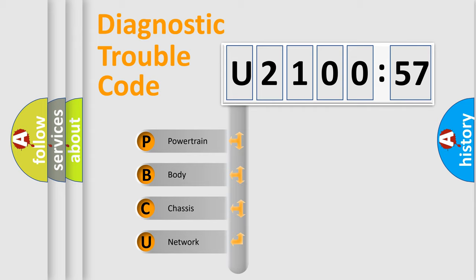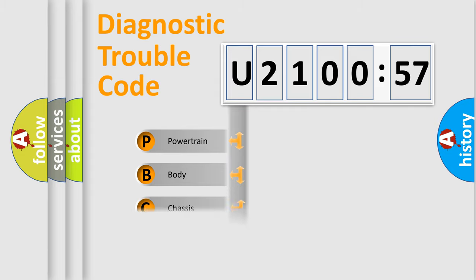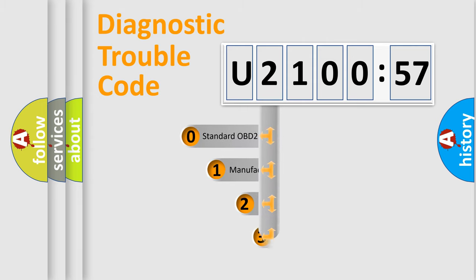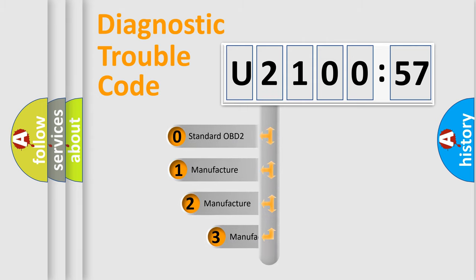We divide the electric system of automobile into four basic units: Powertrain, body, chassis, network. This distribution is defined in the first character code.